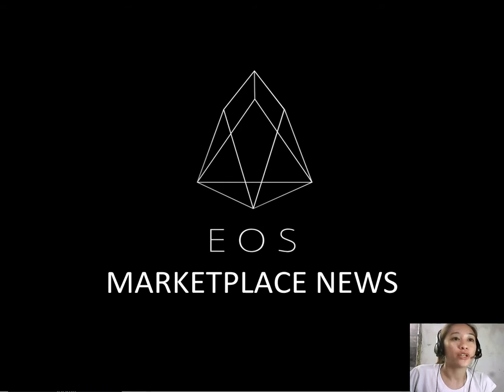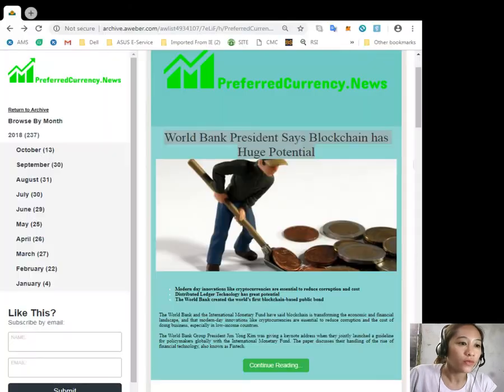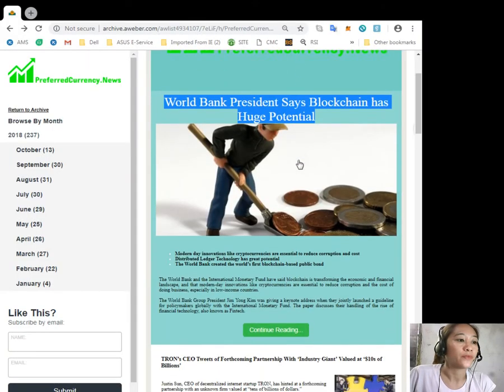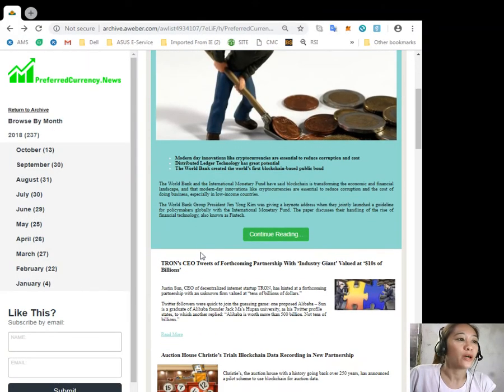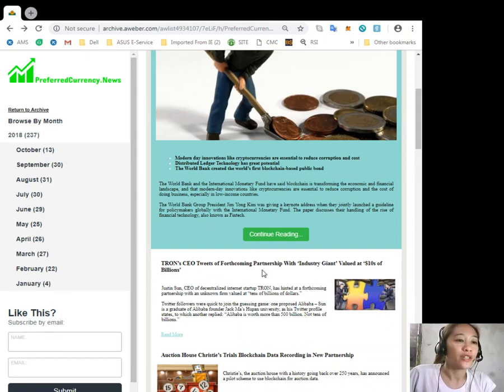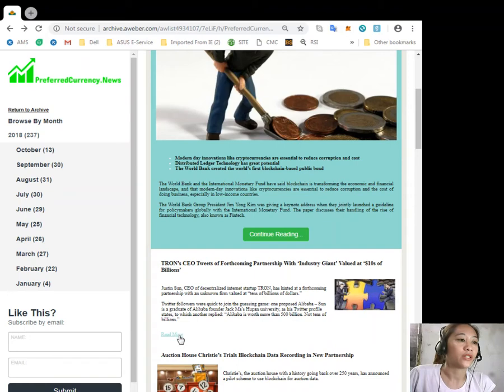Now let's go to the second featured article for today, which is about Tron CEO tweeting about a forthcoming partnership with an industry giant valued at 10 billions of dollars. Let's go to the article here.